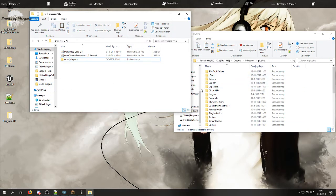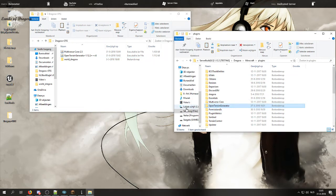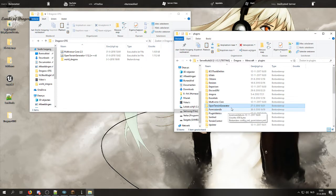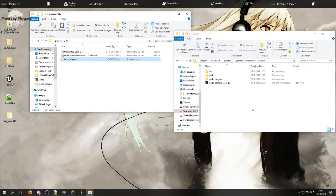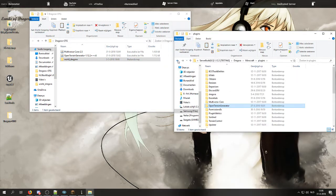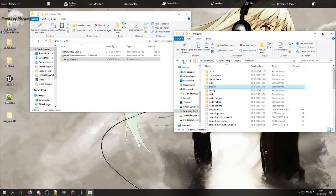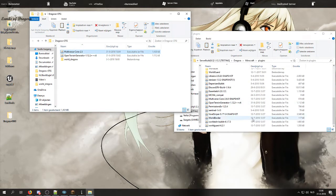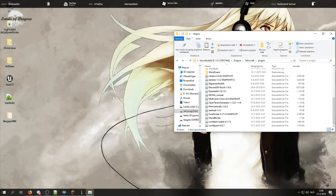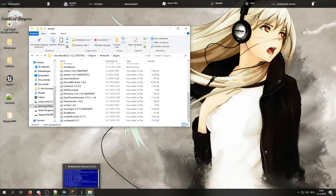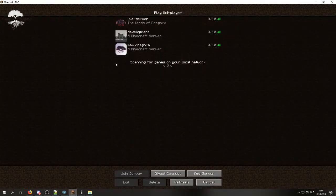Next thing you want to do is open the Open Terrain Generator folder as it has generated after your restart. Go to worlds and then place the world Dragora within the worlds folder. And you also want to place the Multiverse Core within your plugin files. Once you have done that, you can start up the server again and log in.